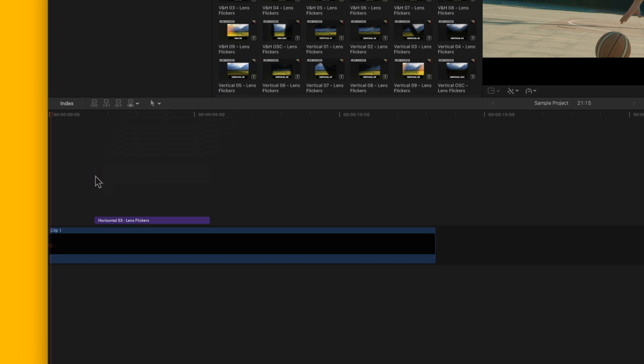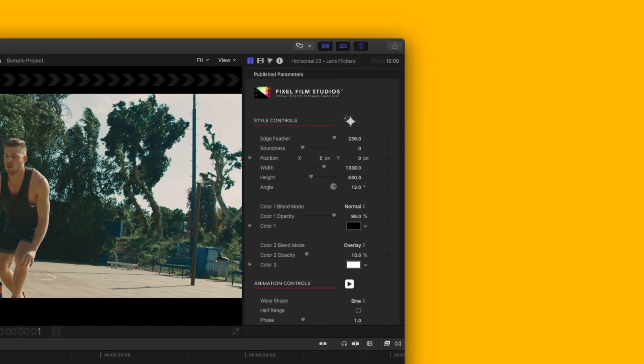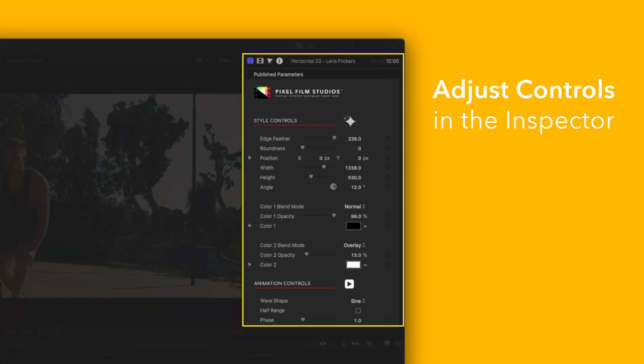If you'd like to customize your title, select the clip in the timeline and adjust the available controls in the inspector.